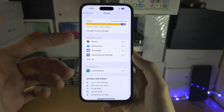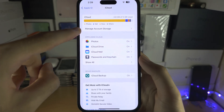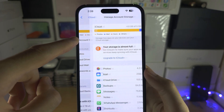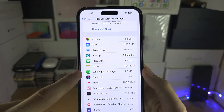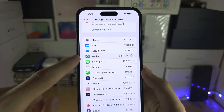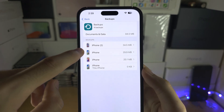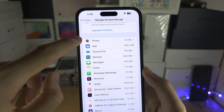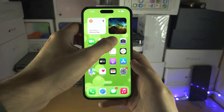You can free up your storage by taking a look at what is using it. Let's go into Manage Account here, and we can see the apps using up the storage. You can go to the Backups — the easy one — and just delete your old backups if you want.